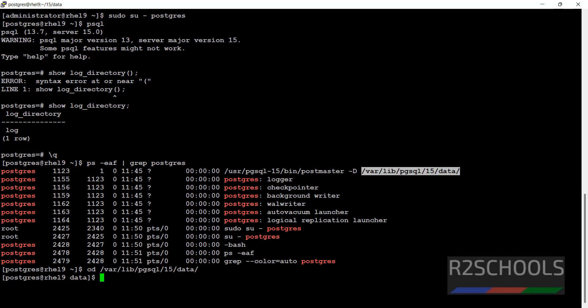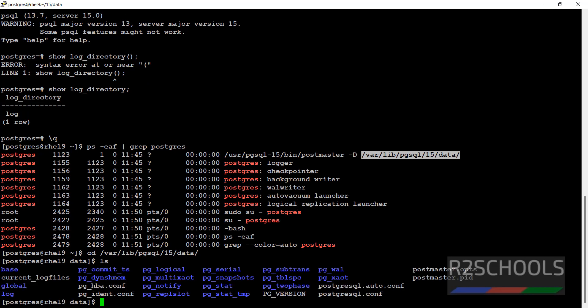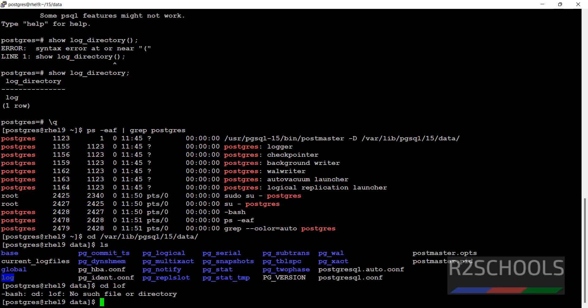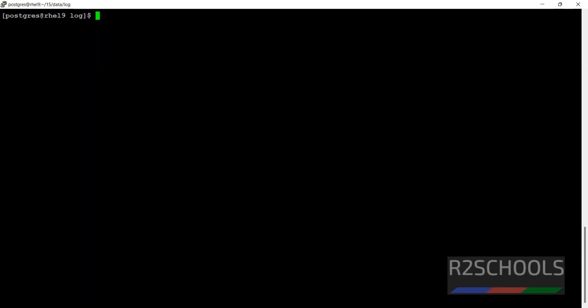cd /var/lib/pgsql/13/data. We have the log directory. Then navigate to log directory. See, this is the log directory in Linux.